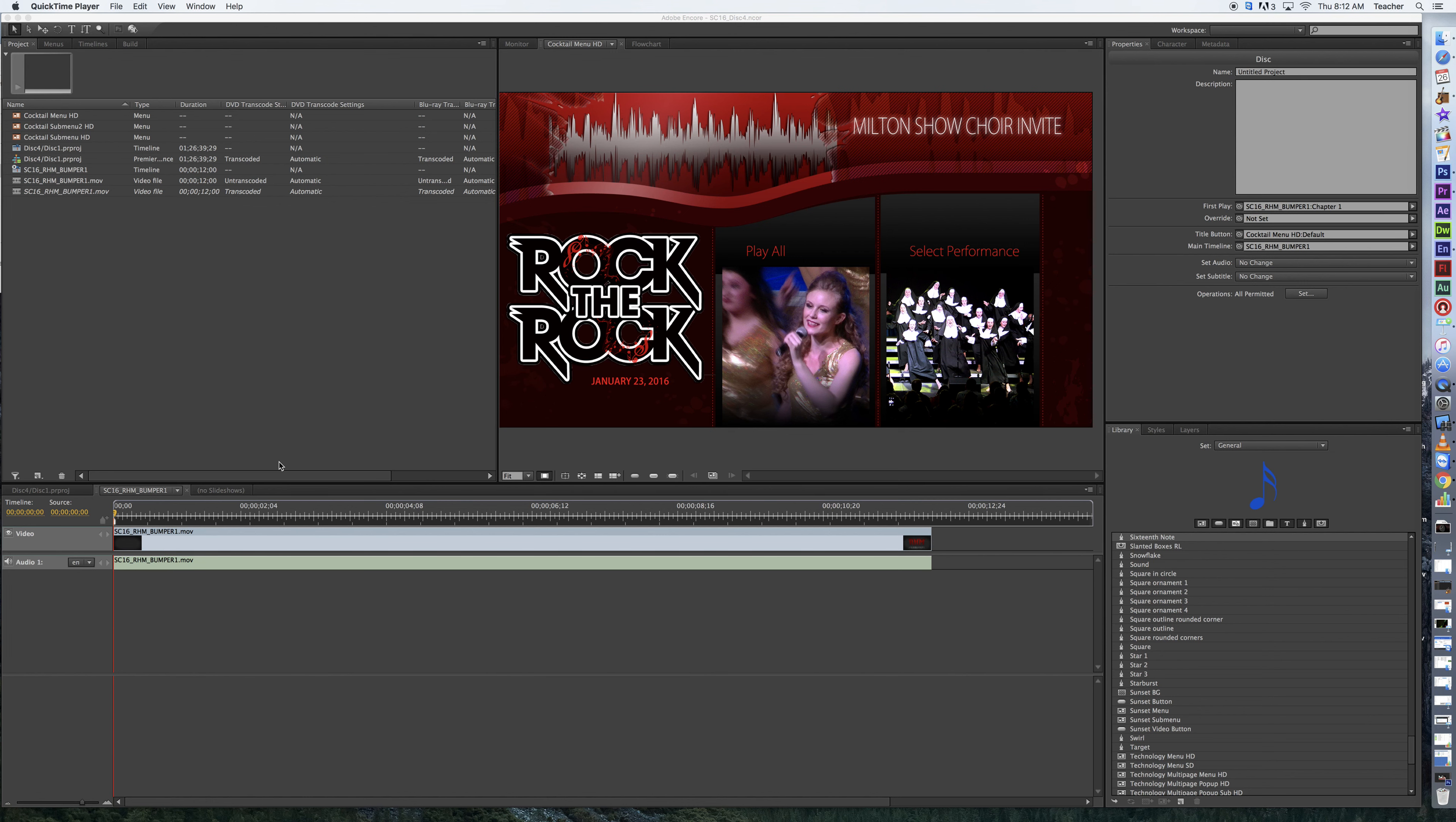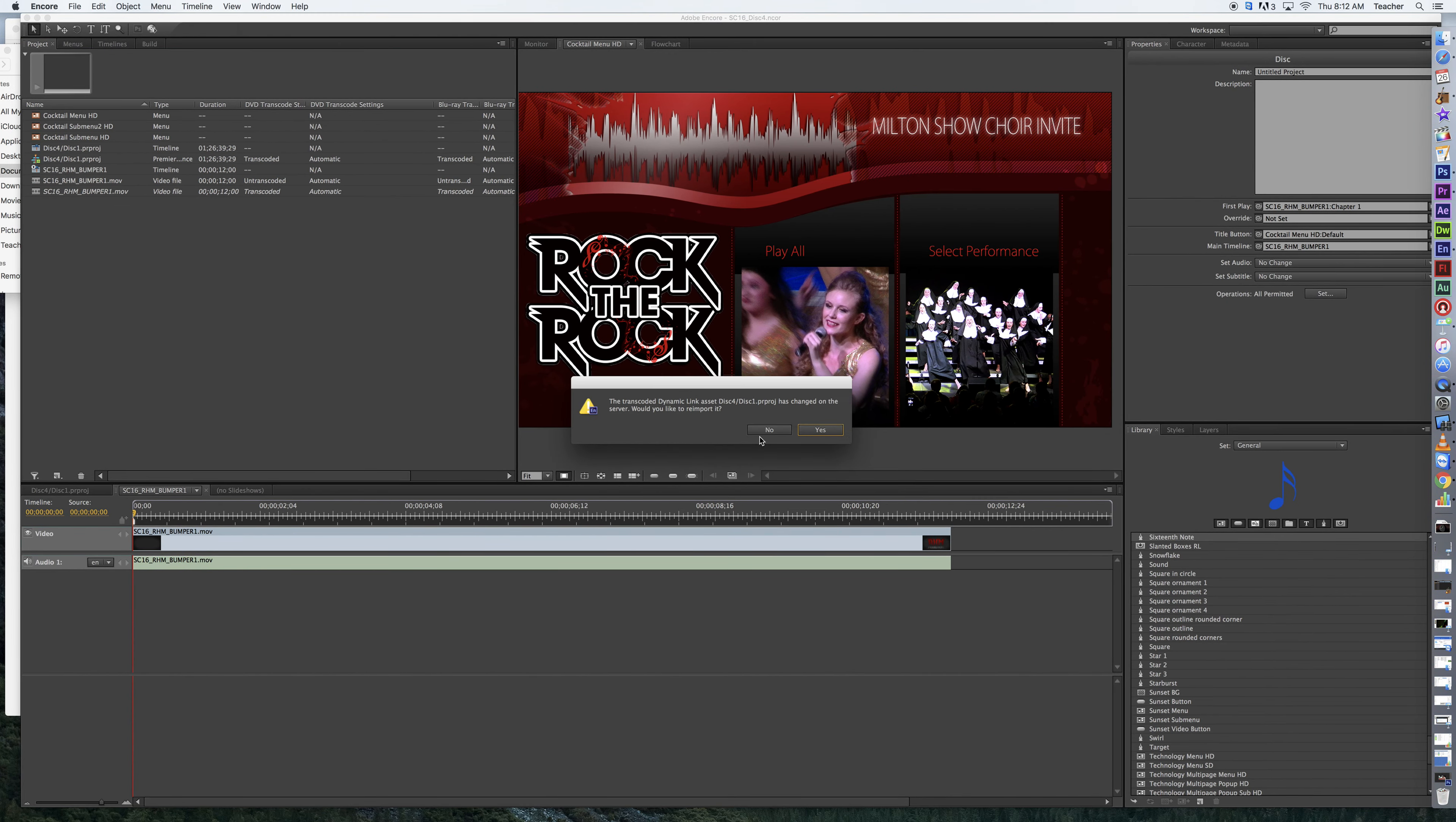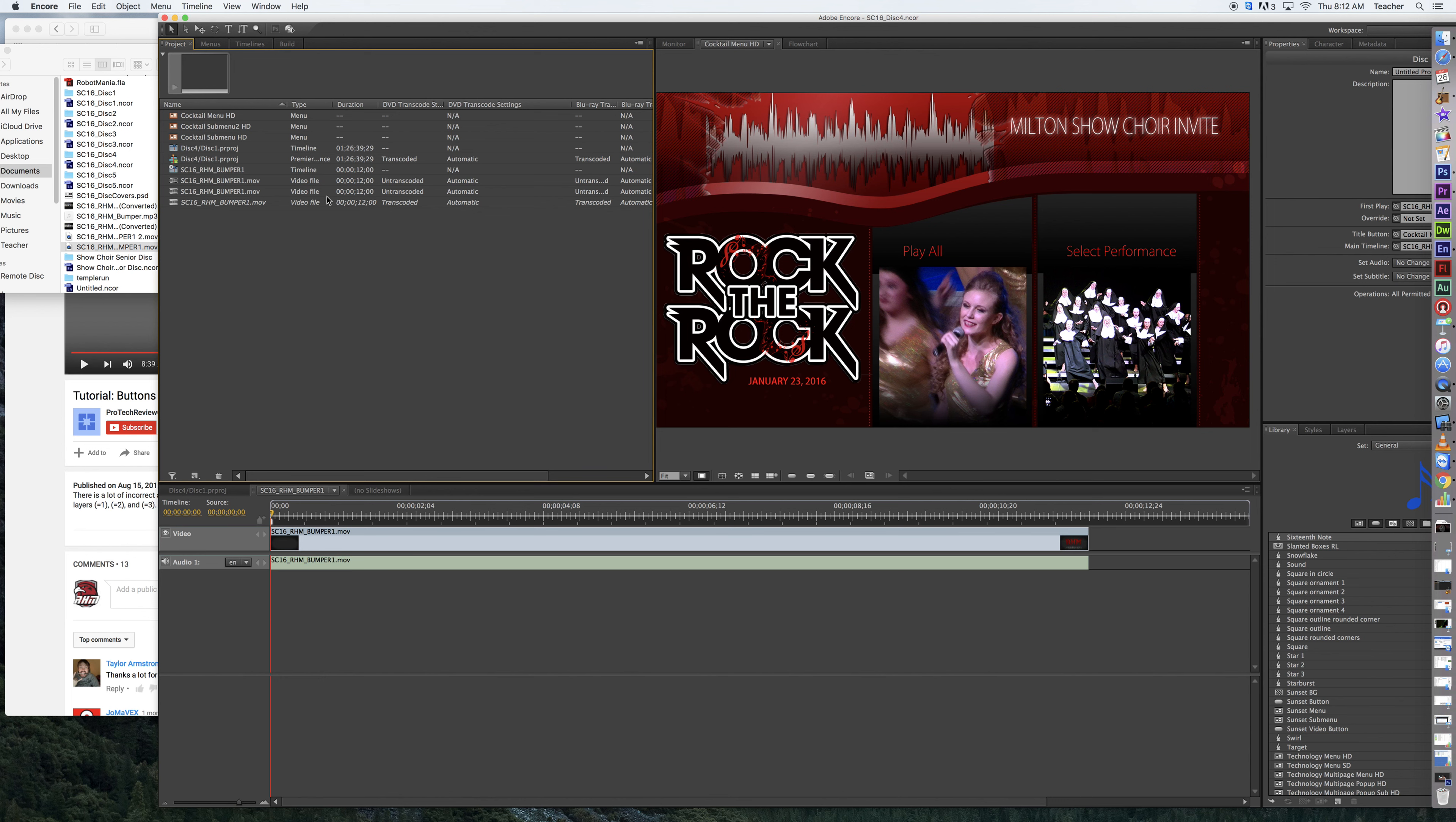The first thing that you've got to do is whatever video or graphic you're using for your bumper, you're going to have to bring that in. So I'm going to just slide this over really quick, and I'm going to drag in my bumper. So I drag it into my Project tab.